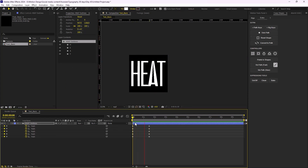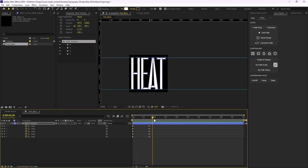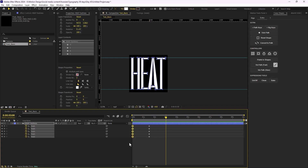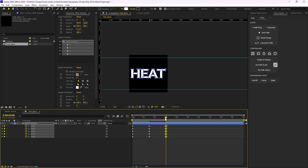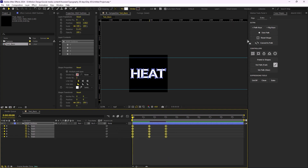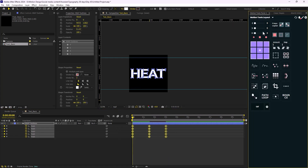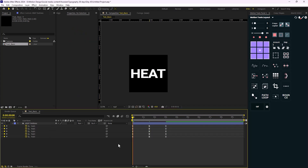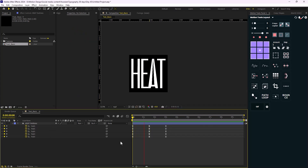The animation is too linear, so I'm going to copy and paste the first set of keyframes to create a loop, and then set the easings to 85 percent so we'll have a smoother animation.